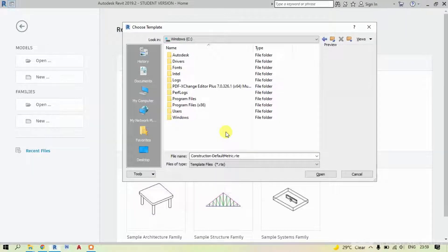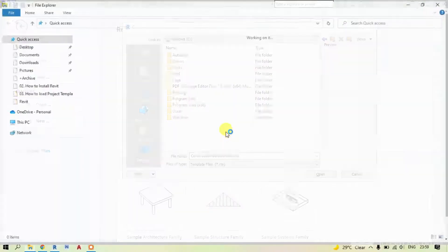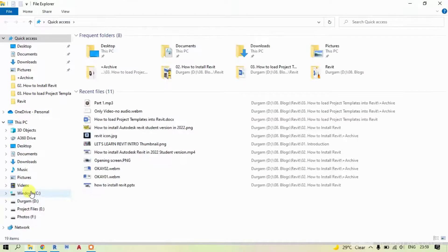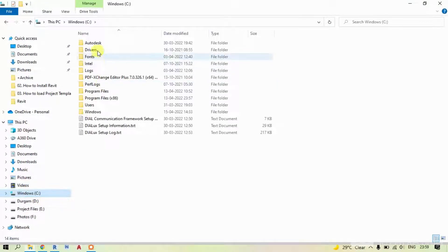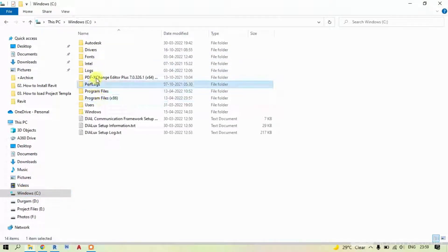To locate the files, open your C drive. In C drive, you need to find Program Data folder. In most cases, it will be hidden.